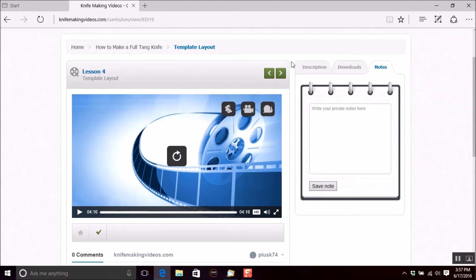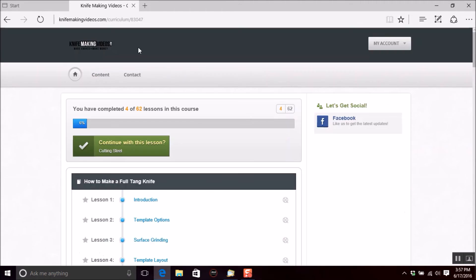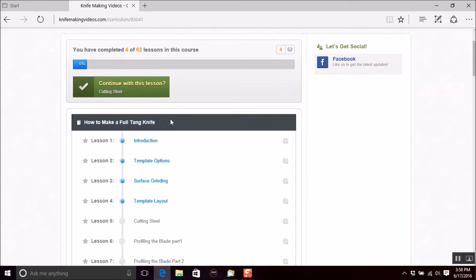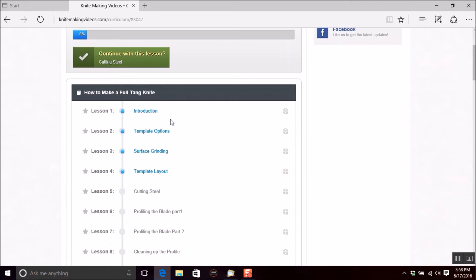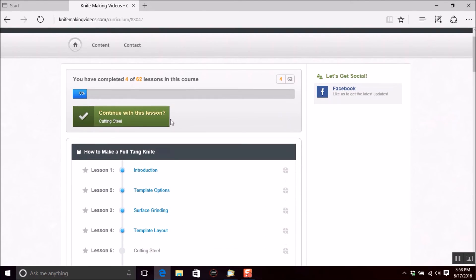Now, if you see at the top, you can go to the next video or the previous video, or you can come back over to how to make a full tang knife and look at the entire course list. It does keep up with what you've done. It says you finished 6% of this course.